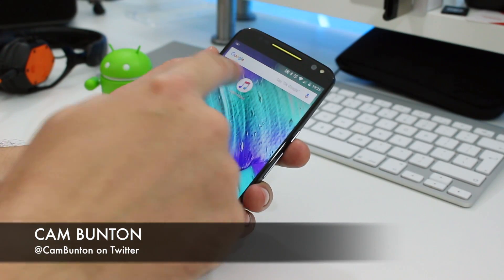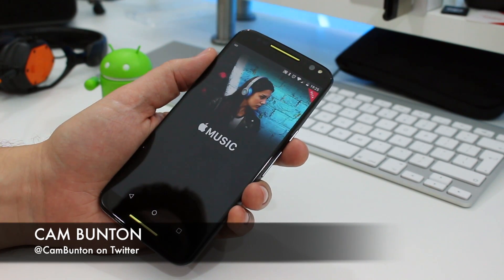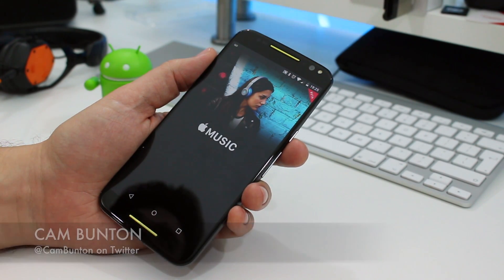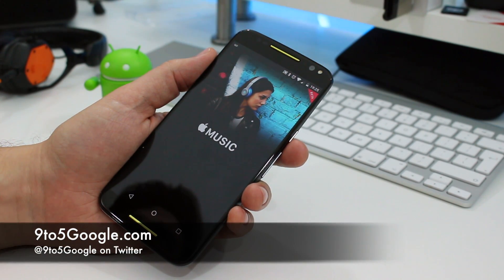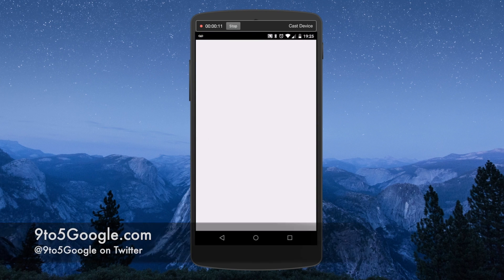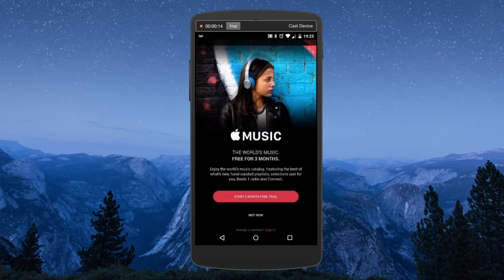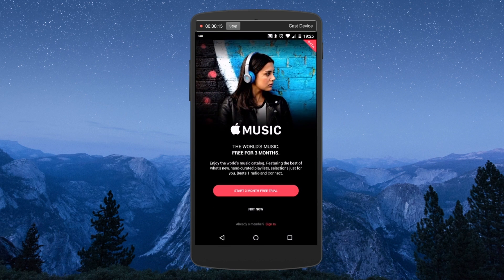Hey guys, Cam here from 9to5 Google. Apple Music is finally available to download for Android, and I wanted to give you a quick setup tour and first impressions of Apple's second app for Google's mobile platform.